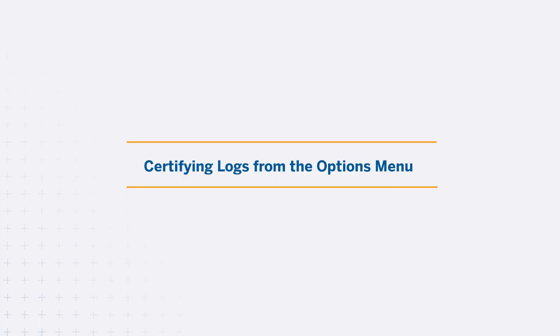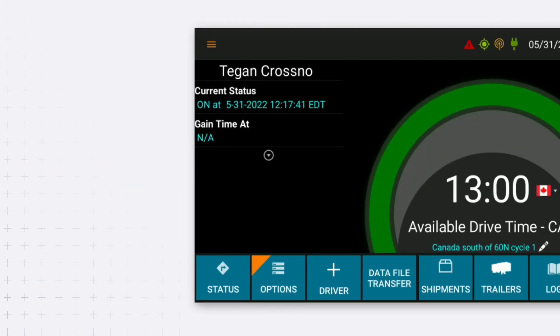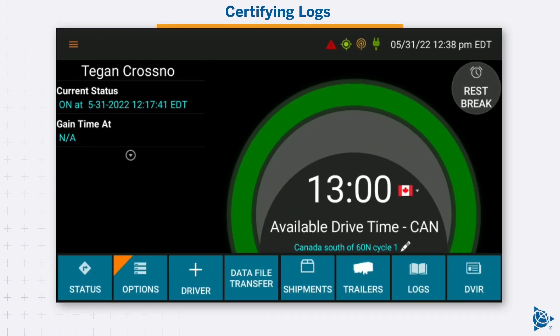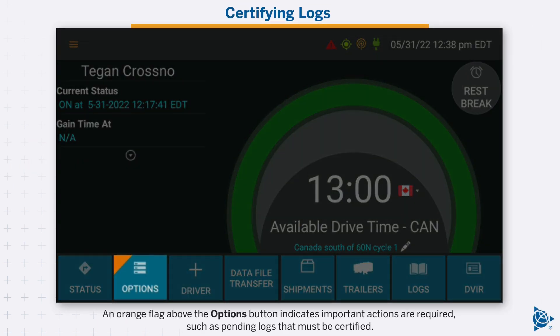Certifying logs from the options menu. An orange flag above the options button indicates important actions are required, such as pending logs that must be certified.